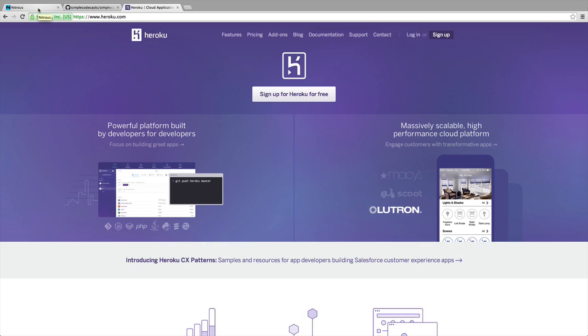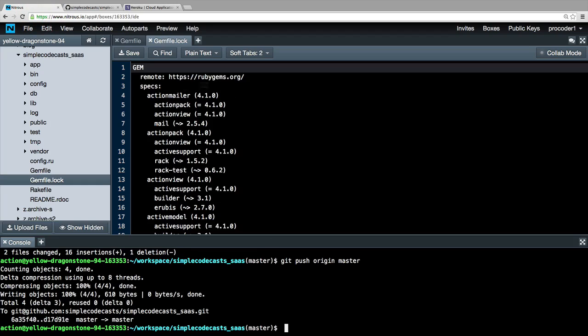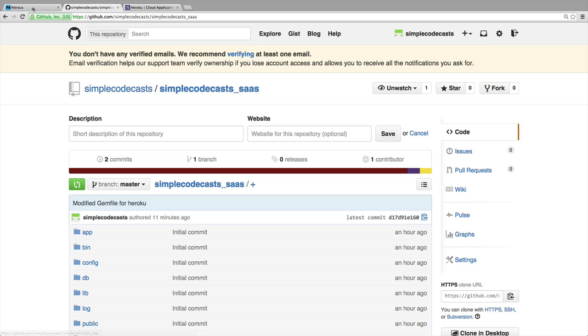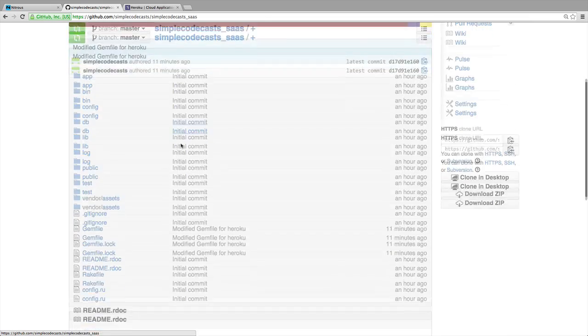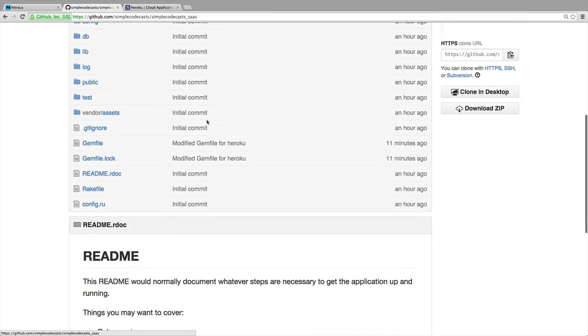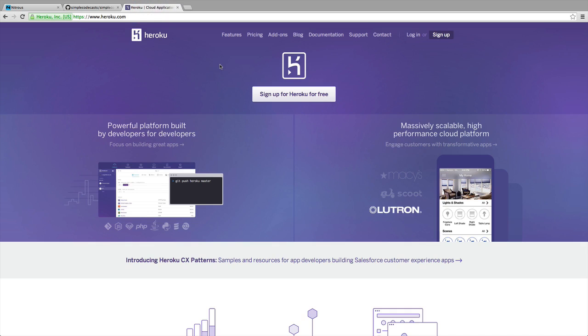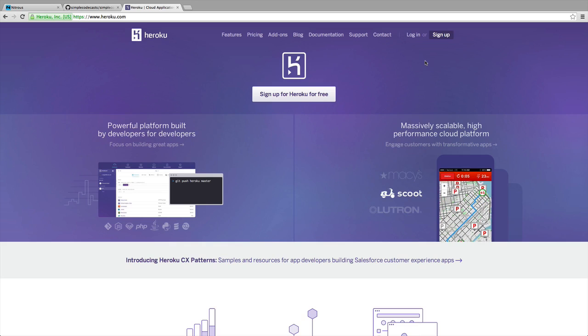Heroku makes it really easy to deploy code. When I say deploy code, I'm just saying we're going to move it behind the scenes from here in Nitrous over to Heroku's server, just like we did with GitHub. We were able to move the code and have a copy stored on GitHub. We're going to do a similar thing by sending it over to Heroku, and by doing that we're going to have a live production version of our application ready to go.